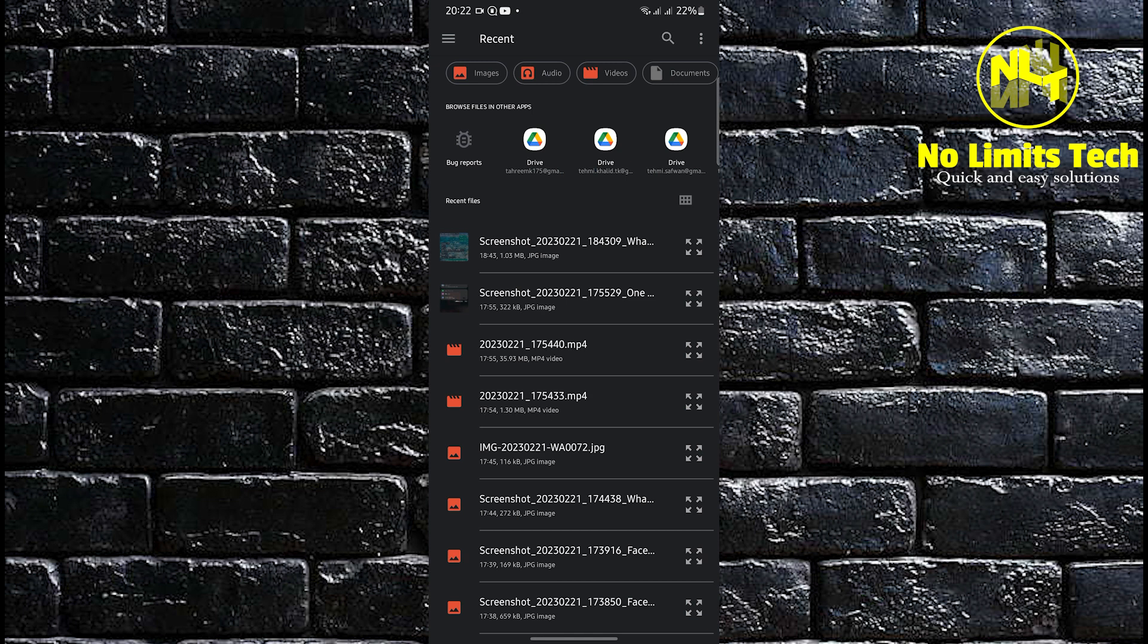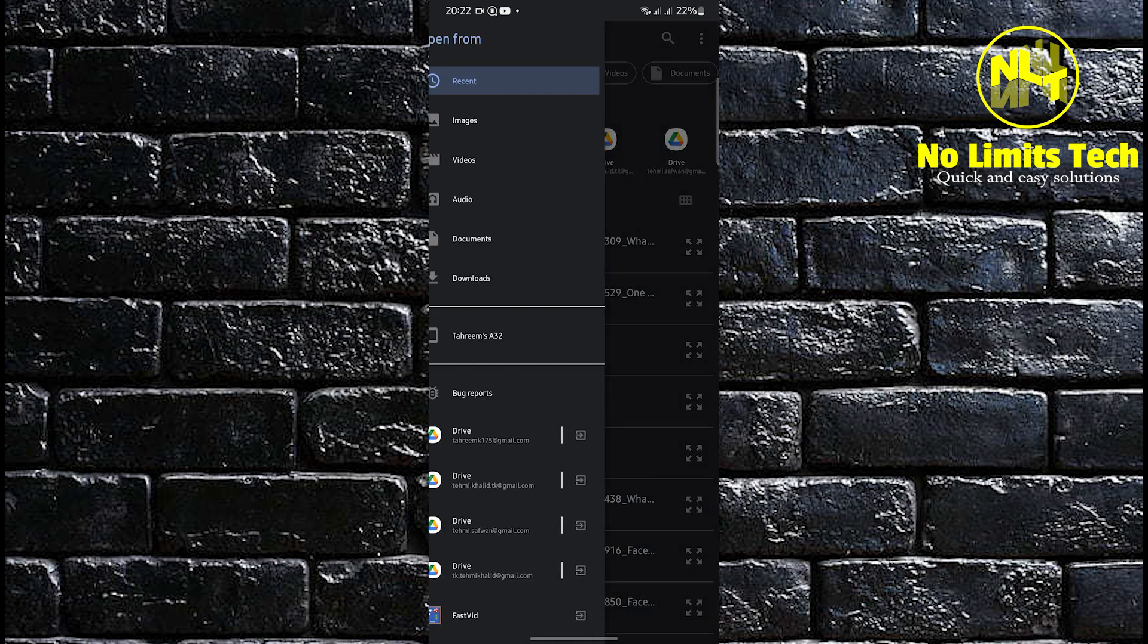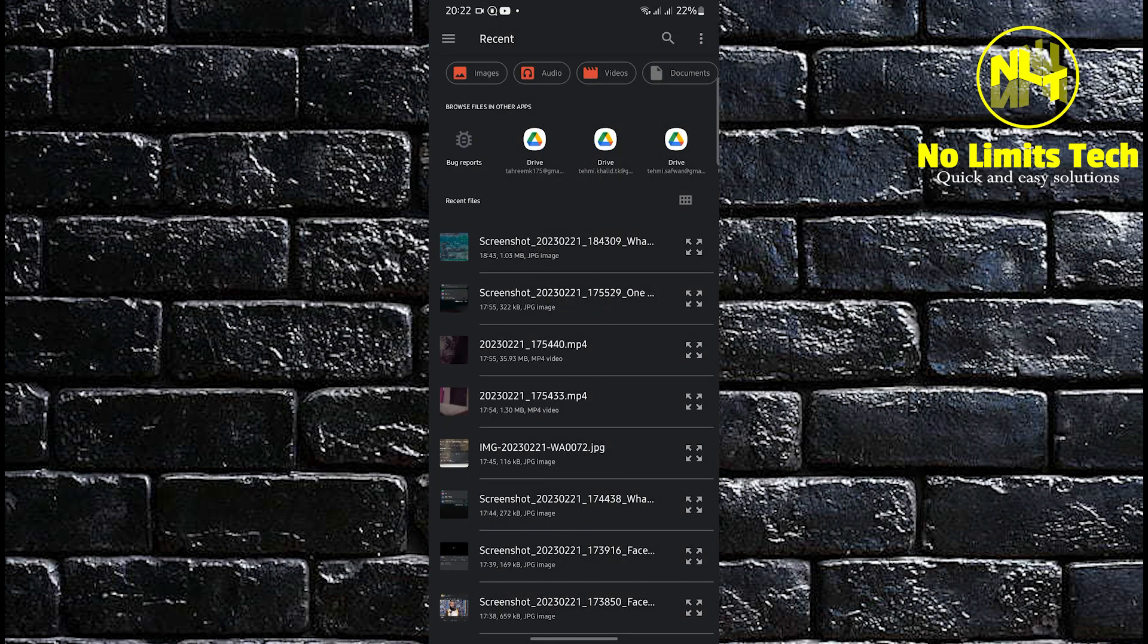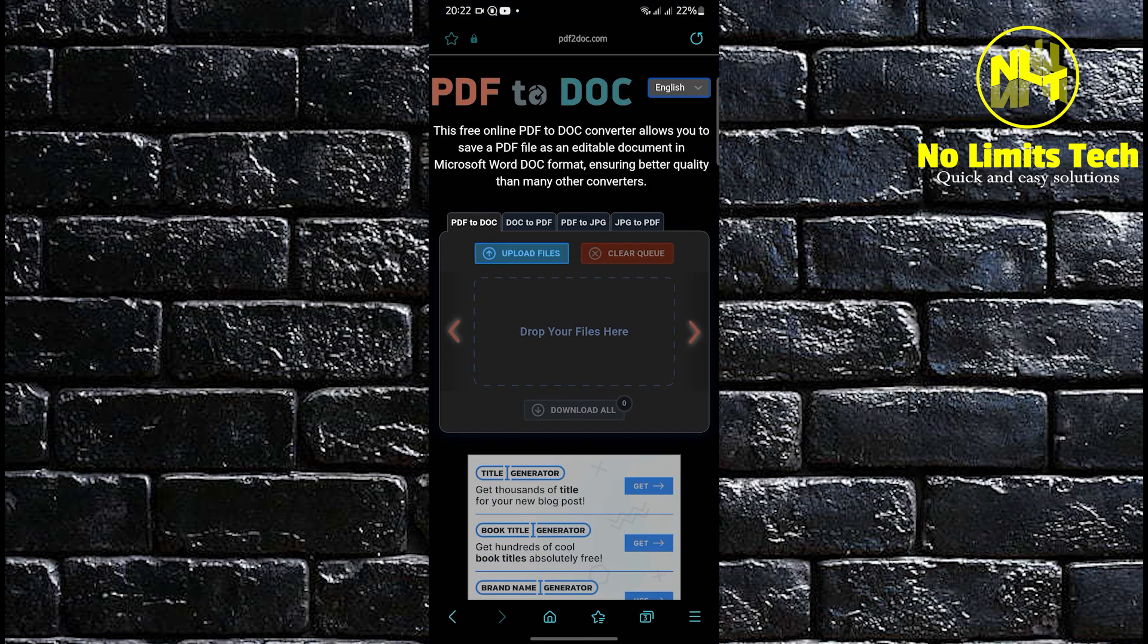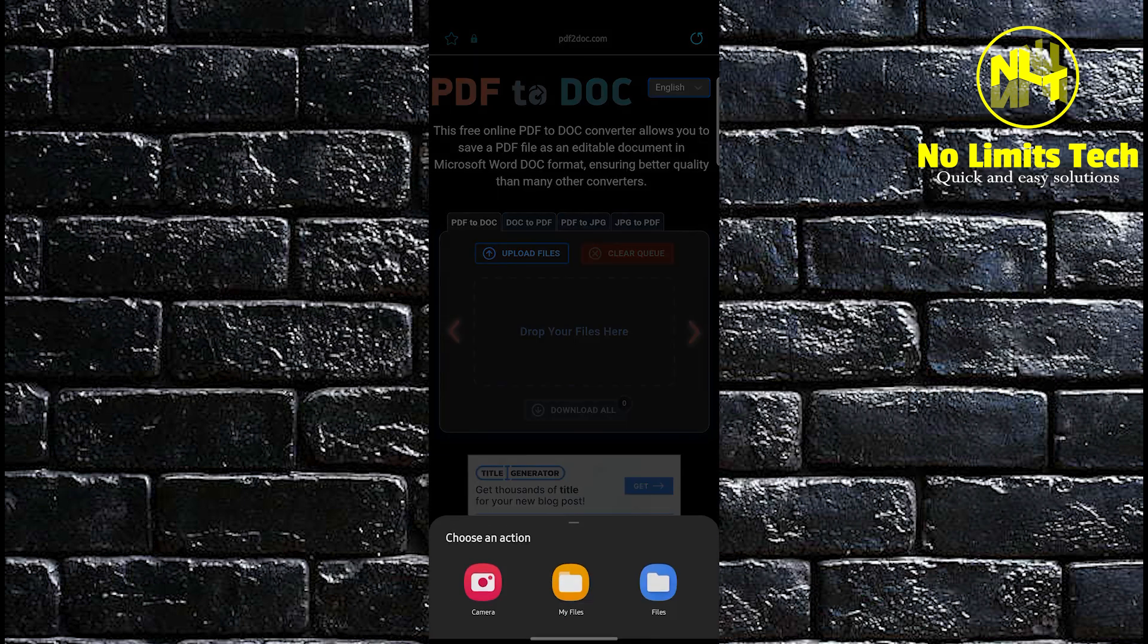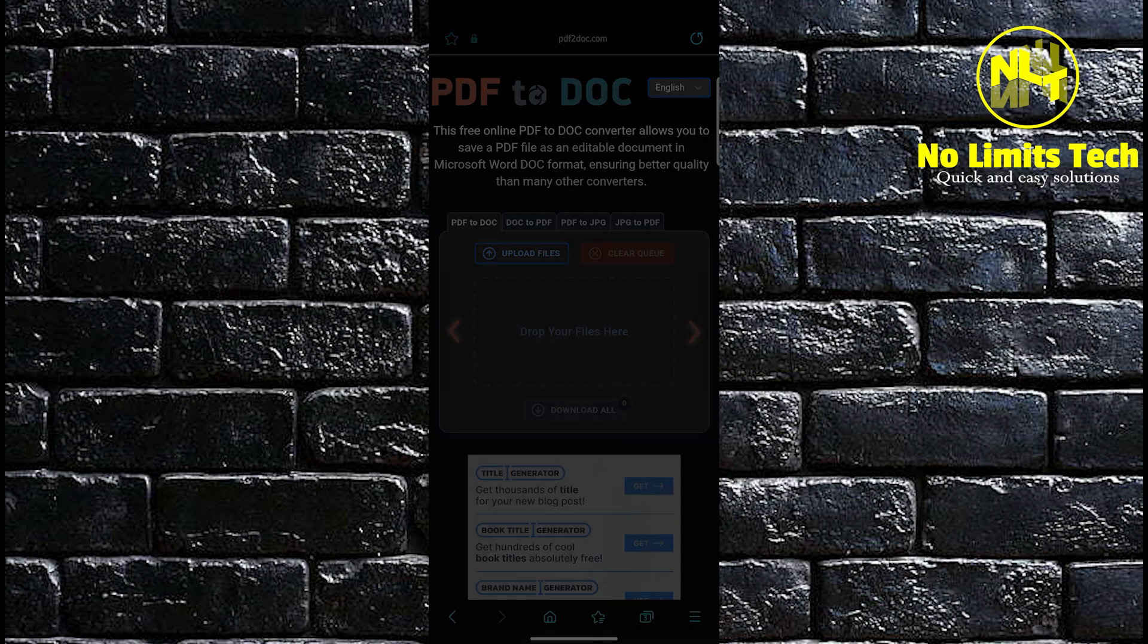Wait for your mobile device to finally show up everything in your file area. Now look for the PDF that you want to convert into a document.